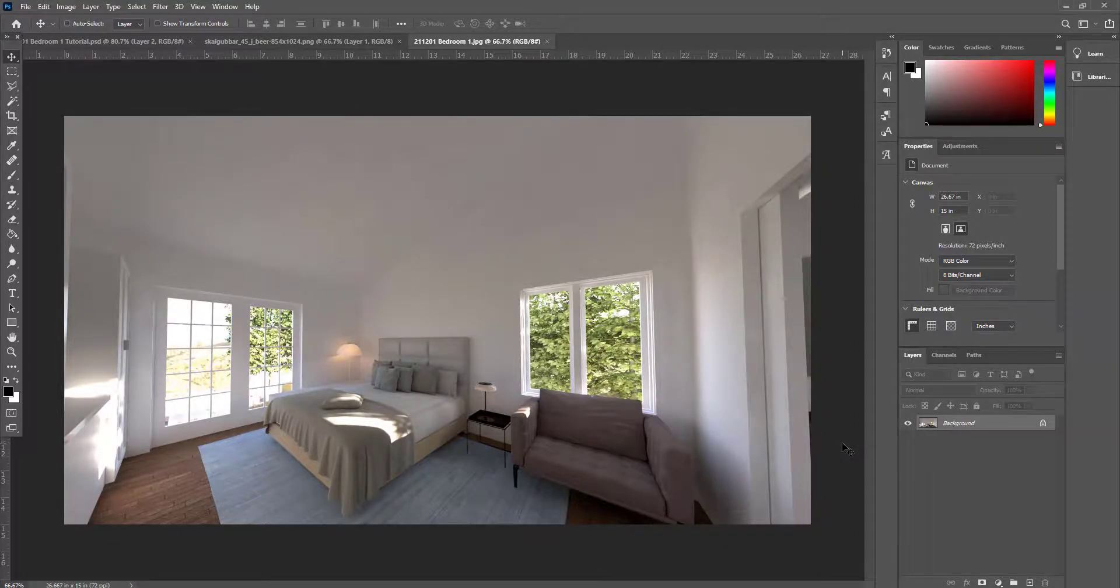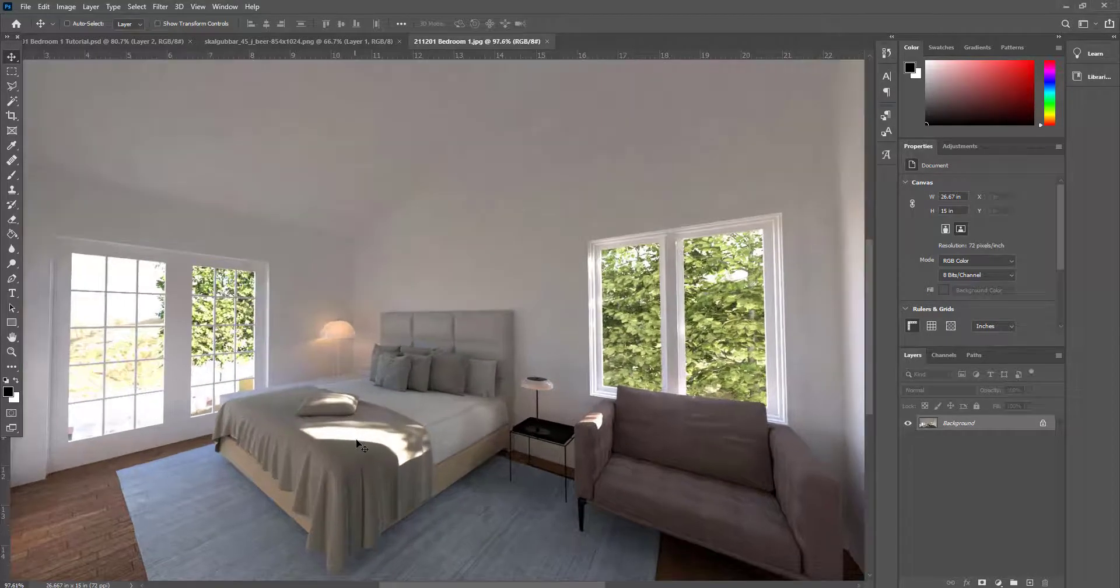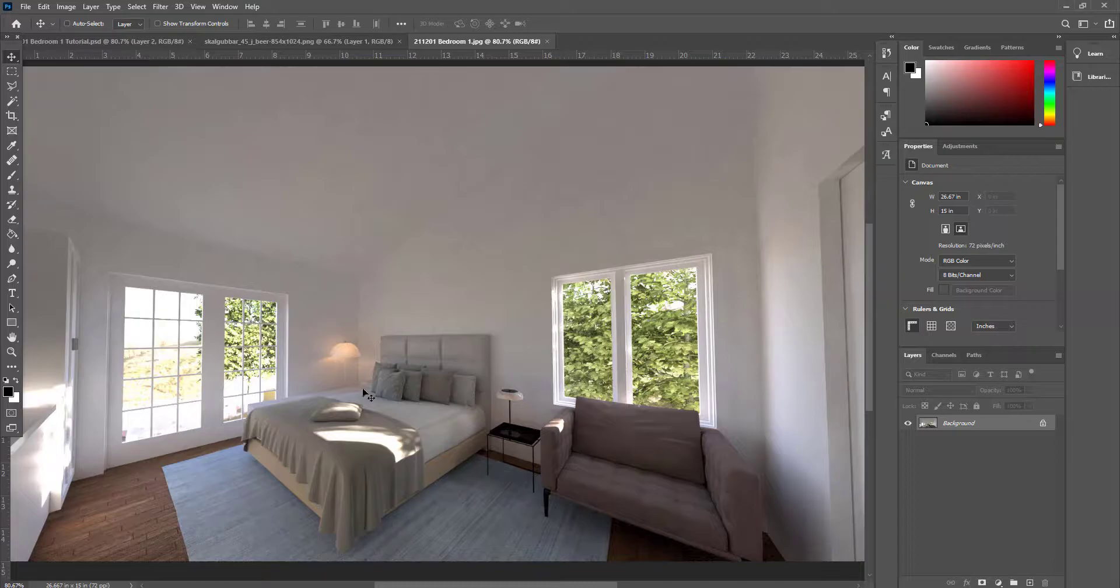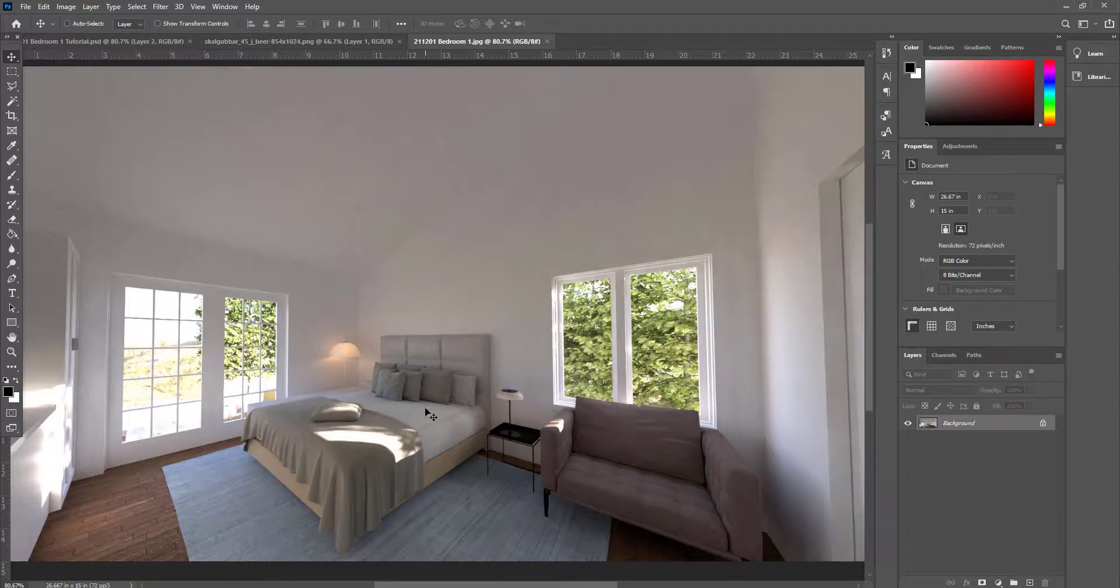In this video we're going to cover how to bring in people into a rendered image. I have this background image that I just rendered. I'm going to bring in a person to give it some life and scale.